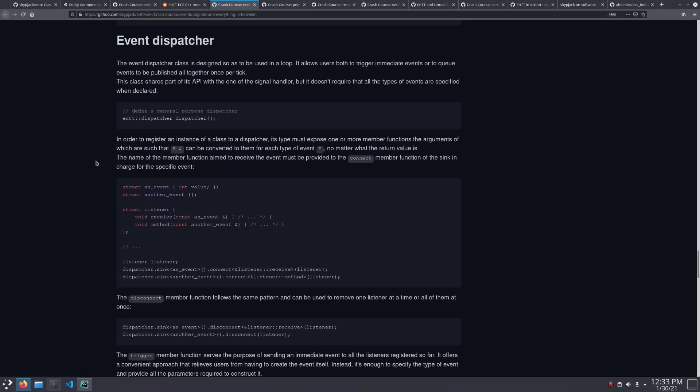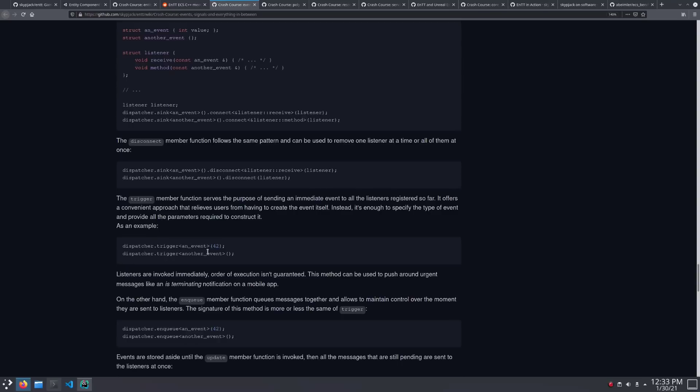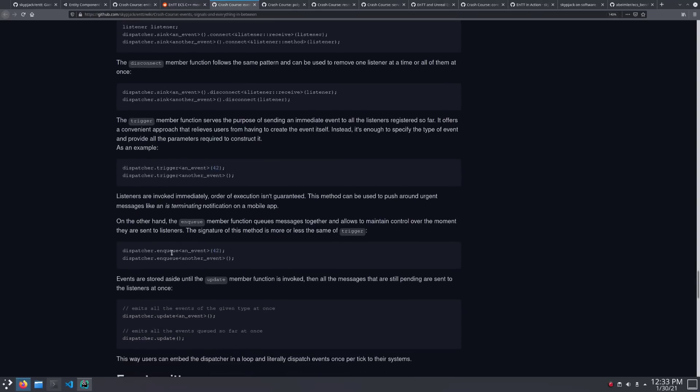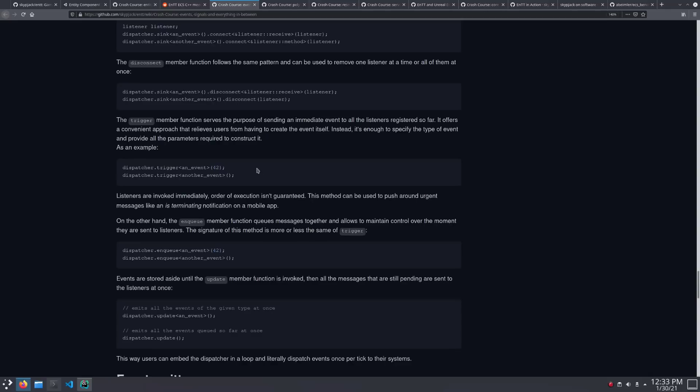Next up is the dispatcher, and the advantage of this one is that you don't have to specify your event types ahead of time. And furthermore, you can enqueue the events up, and then you can actually trigger them all at once later. So, it's designed to be used inside of a loop. But if you do need to trigger it immediately, there's that function there.